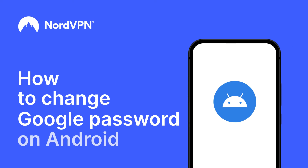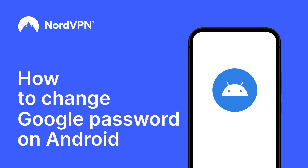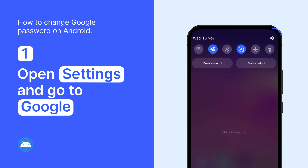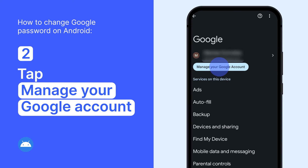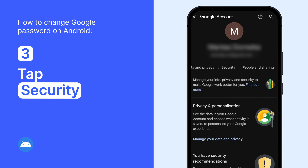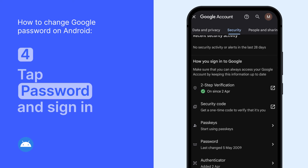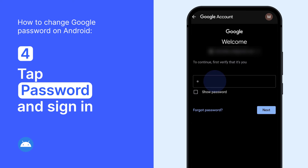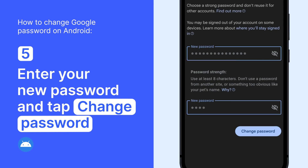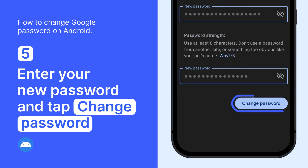Here's how to change your Google password on Android. Open your device's Settings app and go to Google. Tap Manage your Google account. At the top, tap Security. Under Sign In to Google, tap Password. You might be asked to sign in. Enter your new password, then tap Change Password.